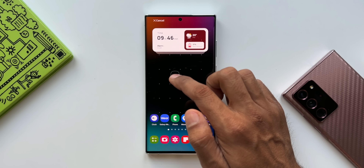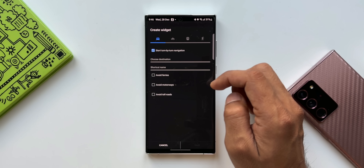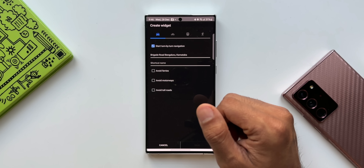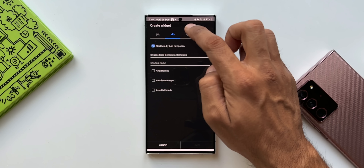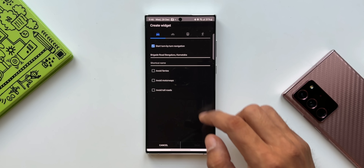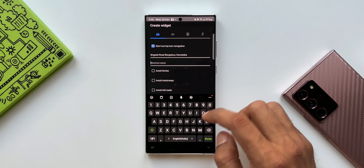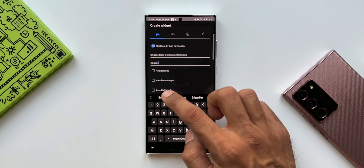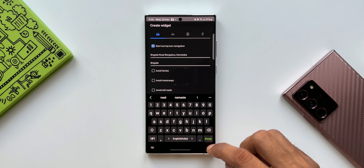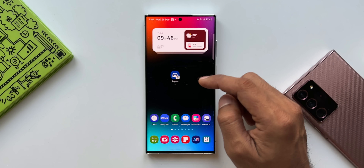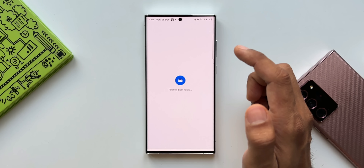Let's press and hold on Directions — I will drag and drop this on the home screen. As soon as you drop it, it is going to ask you to choose the destination you want to set for this particular widget. You can also select the mode of travel, and you have options like avoid ferries, avoid motorways, and avoid toll roads. Once you set the destination and tap on Save, you can select the destinations which you frequently travel to.